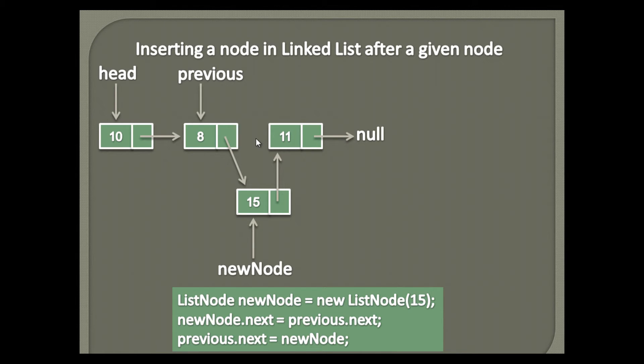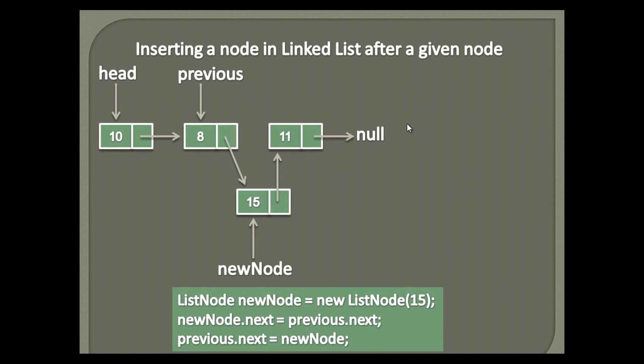Thus, we inserted new node between 8 and 11. Now new list became 10, 8, 15 and 11. Let's move to Eclipse and see it's working through code.